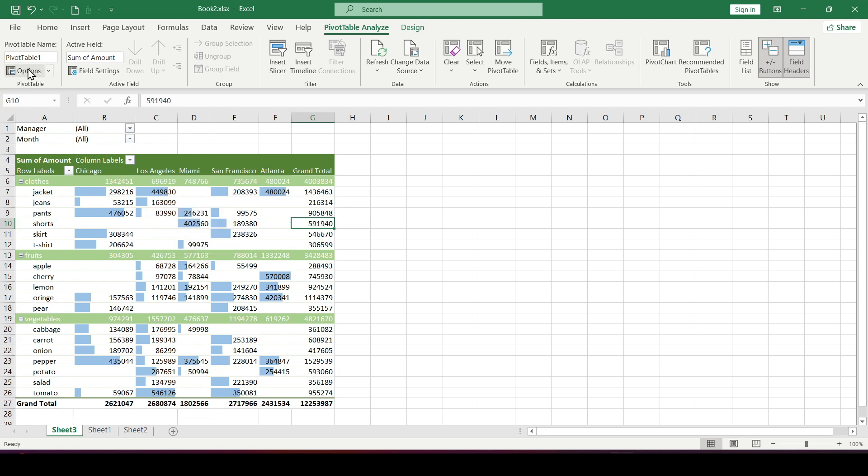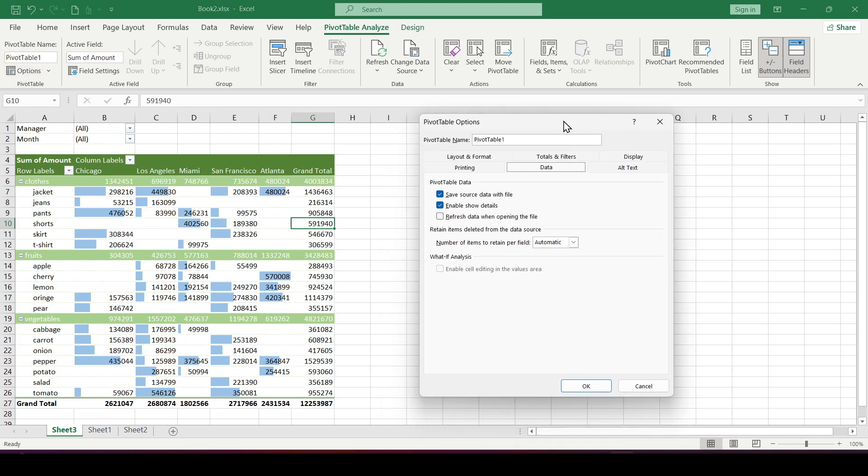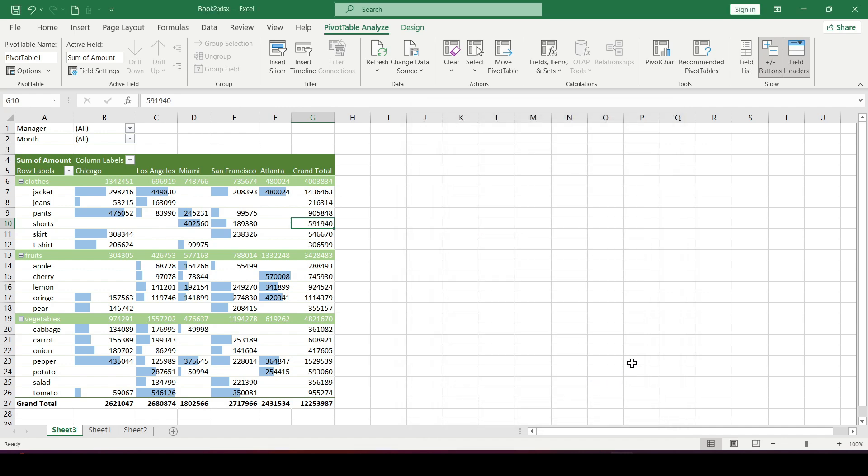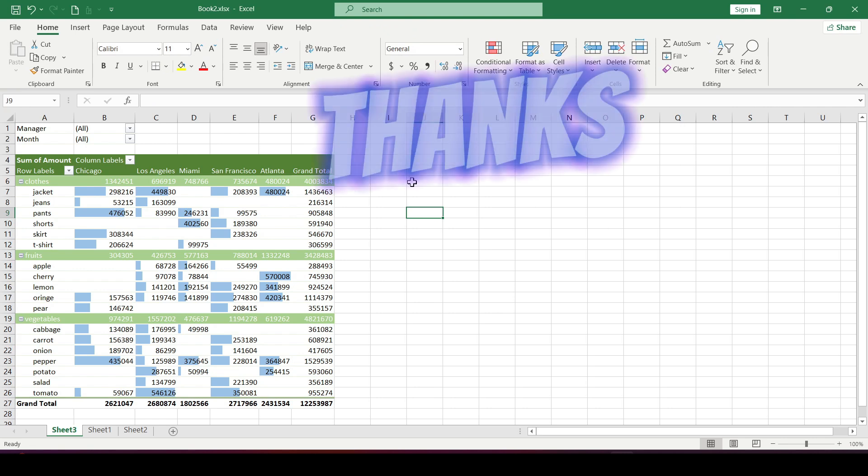Select options, next go to the data tab, and select the refresh data when opening the file checkbox. Now your document will be updated every time you open it. Now you know a little more. Thanks for watching.